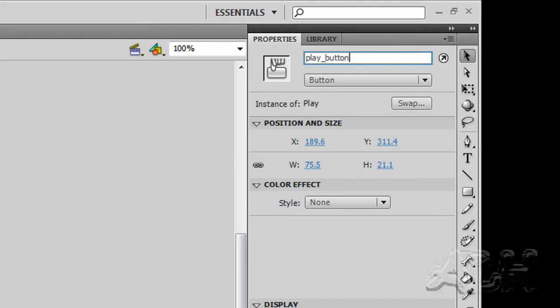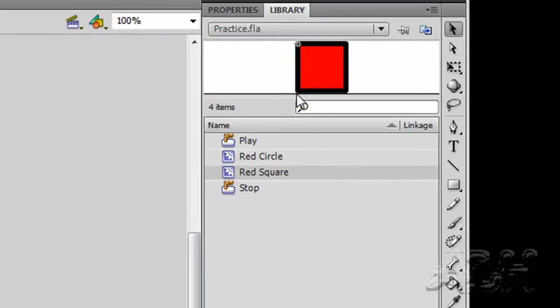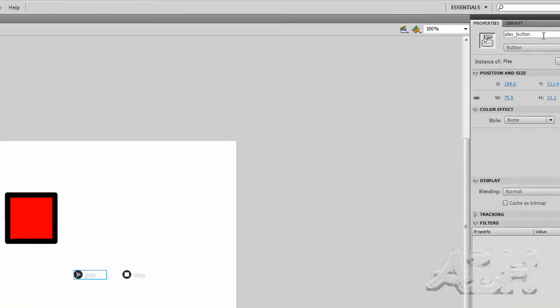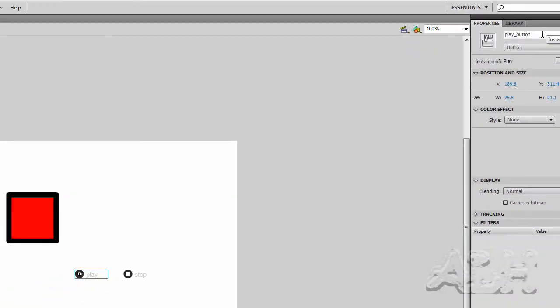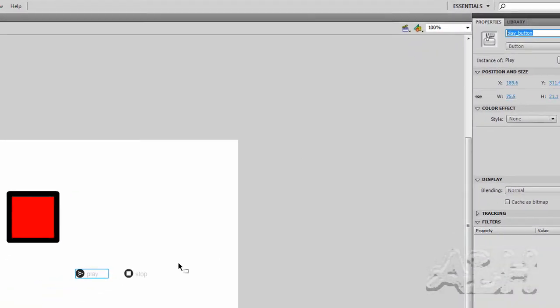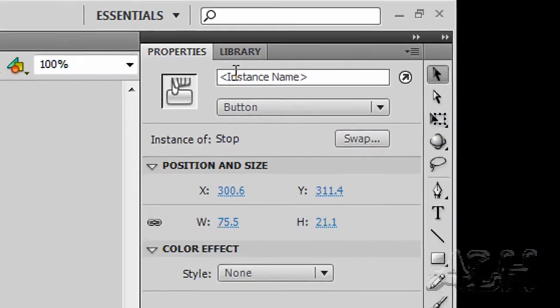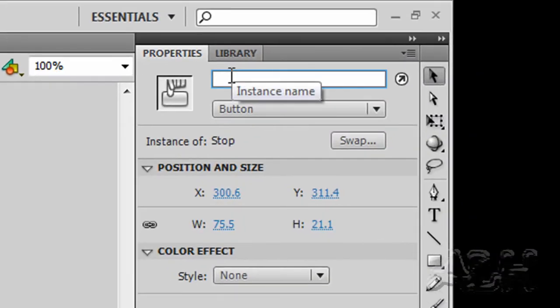Remember, the library, there's one in the library. We could use it many times in our movie. Each time we use it in a movie, if we want to have ActionScript refer to this particular instance, we give it a name. Let's do the same with the Stop button. Select it. In its properties window, we'll call this Stop_Button.